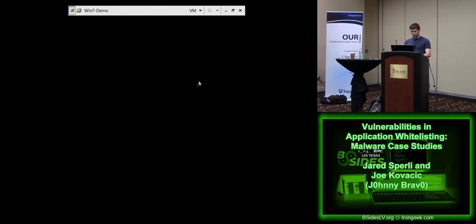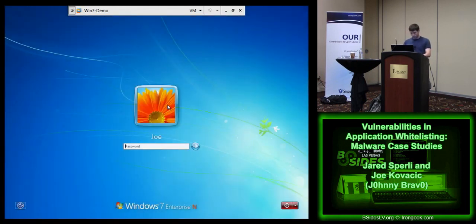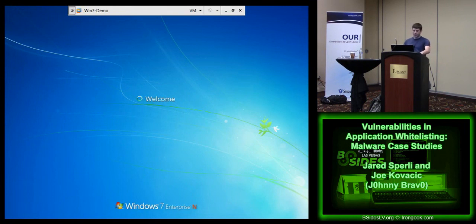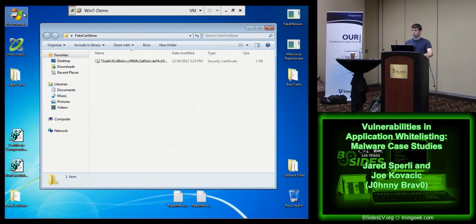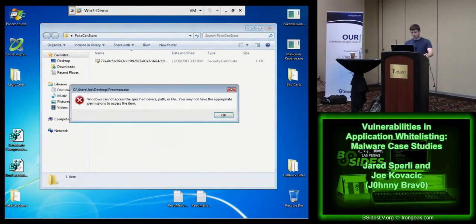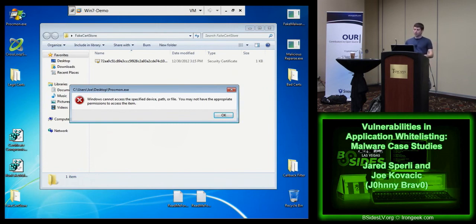After logging in, the first thing you can do with control of a certificate store is perform a denial of service attack. You have legitimate applications you want running in your environment - things as simple as Microsoft Office or other security products. My fake cert store doesn't have permissions for the ProcMon or Crossloop applications. So if I go to run these, I can't run these legitimate applications - which is at the very least a convenience issue but can do widespread damage. From an outsider perspective, is there a convincing way to know that this isn't a failure of the actual security product, but someone had actually hacked it? In most cases, the answer is no.